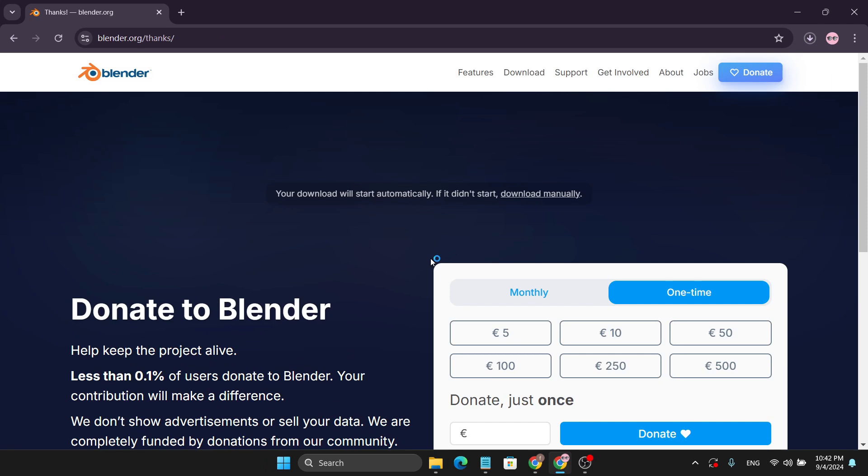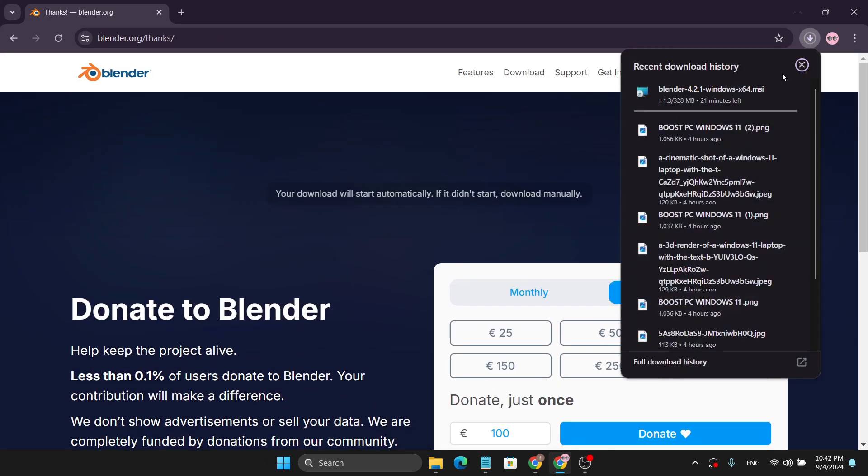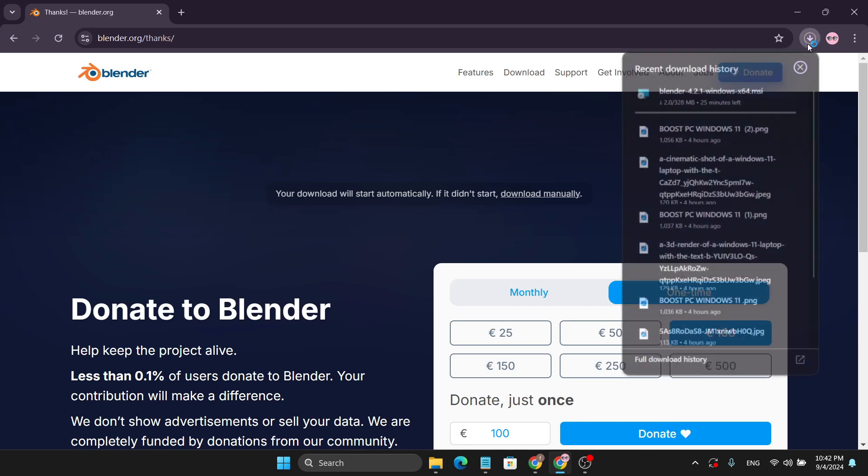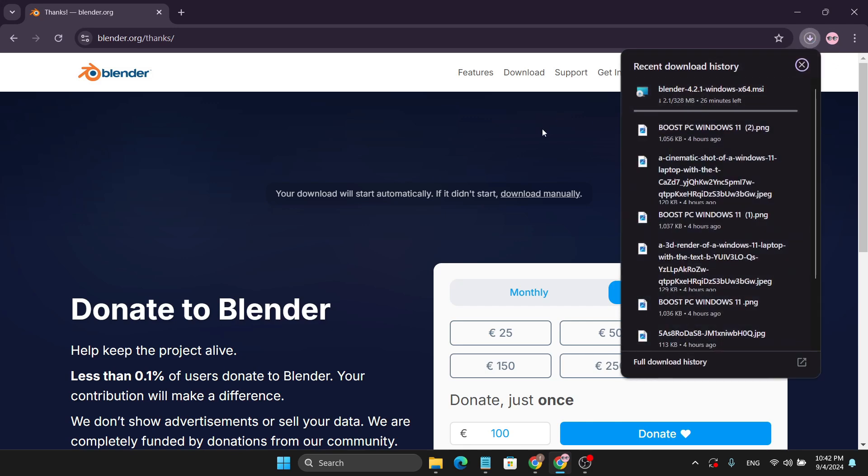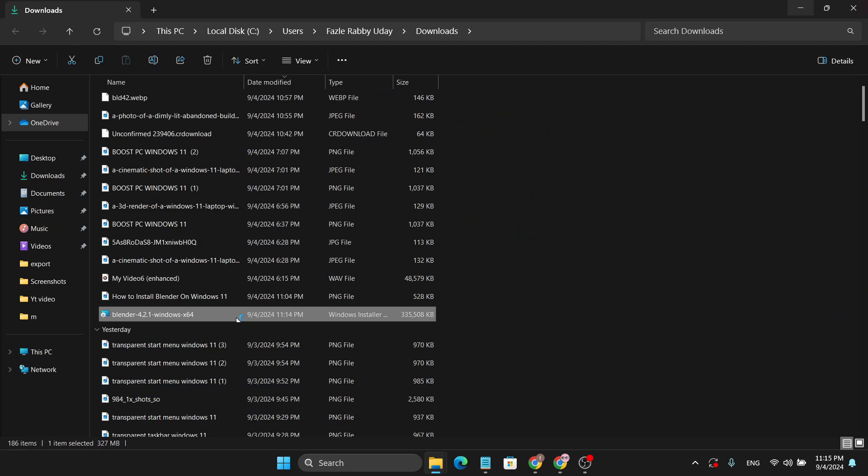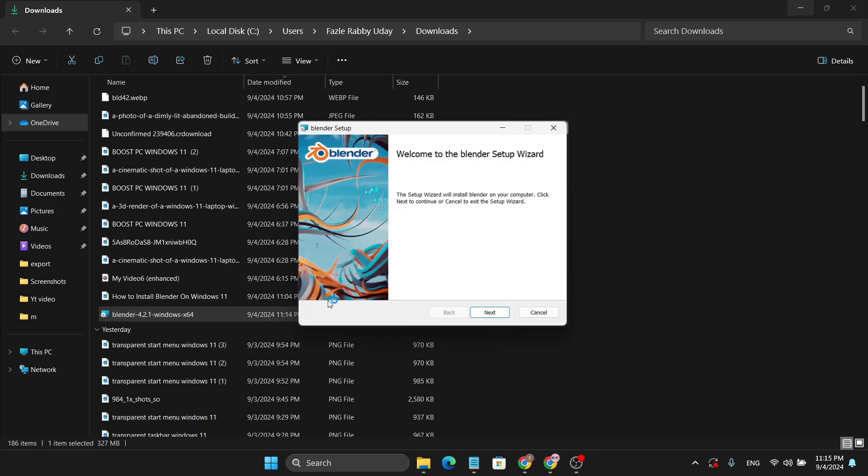This will take you to this page, but don't worry. As you can see, my Blender download has been automatically started, so you just have to wait to finish the download. After finishing the download process, just open the folder and double-click to open the installer.